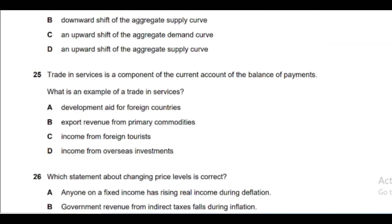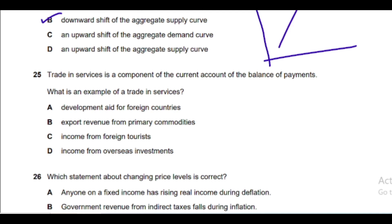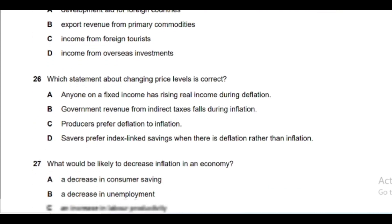Question 24: What is a certain outcome on an AD/AS diagram of an increase in factor productivity? If factors of production become more productive and efficient, aggregate supply increases — it shifts to the right (downward shift). Option B is the correct answer.